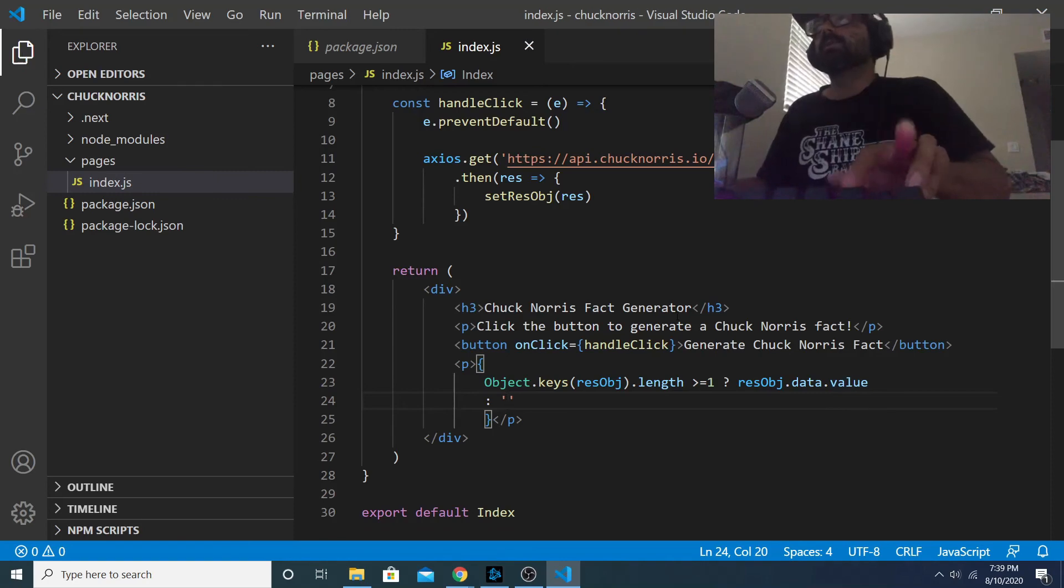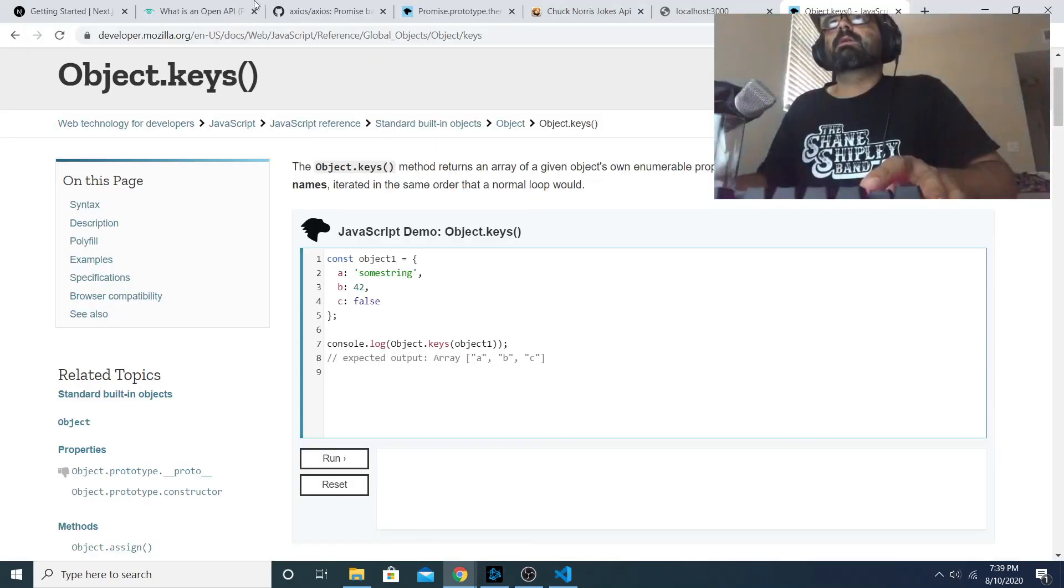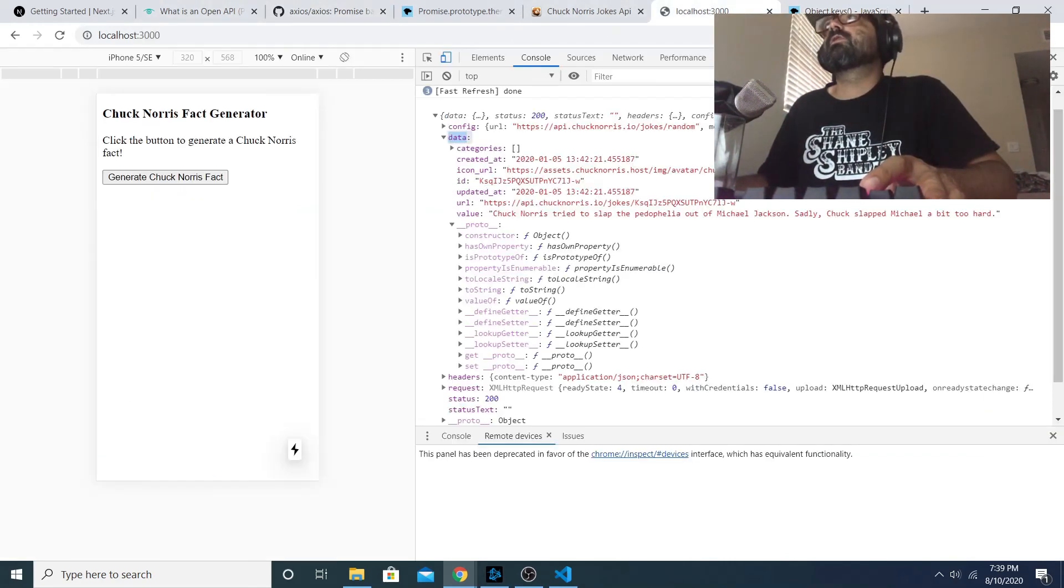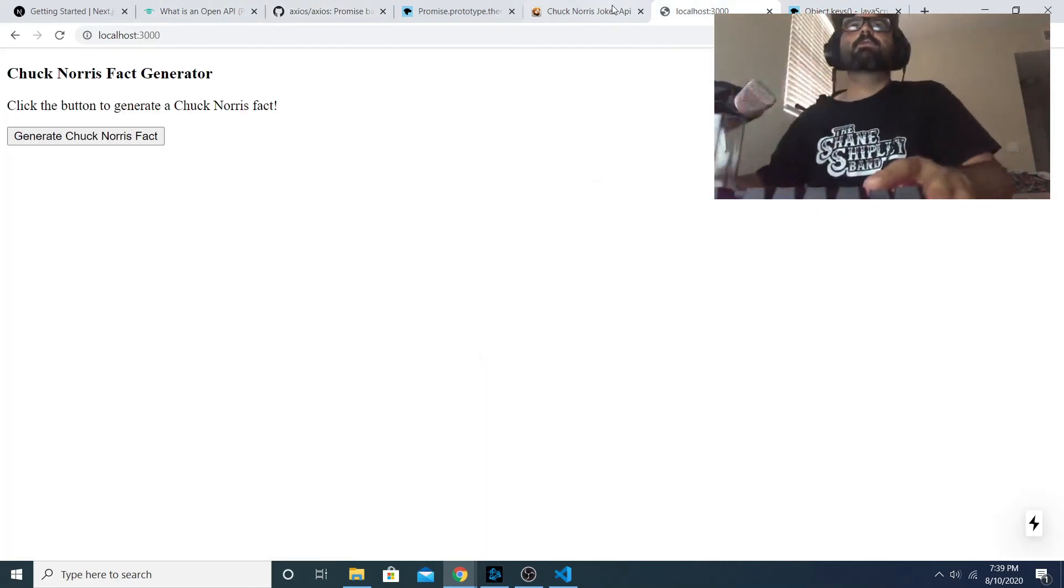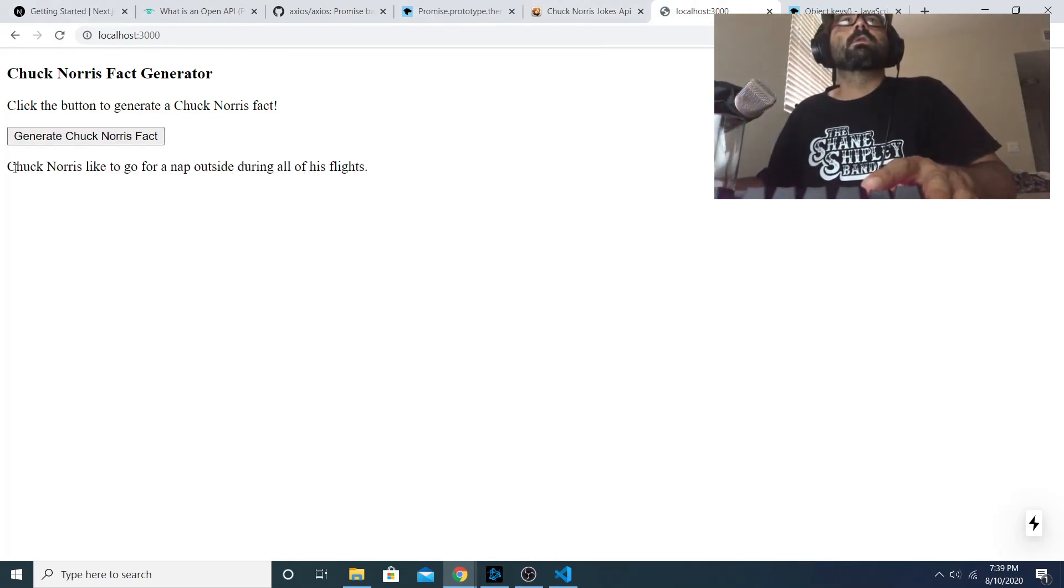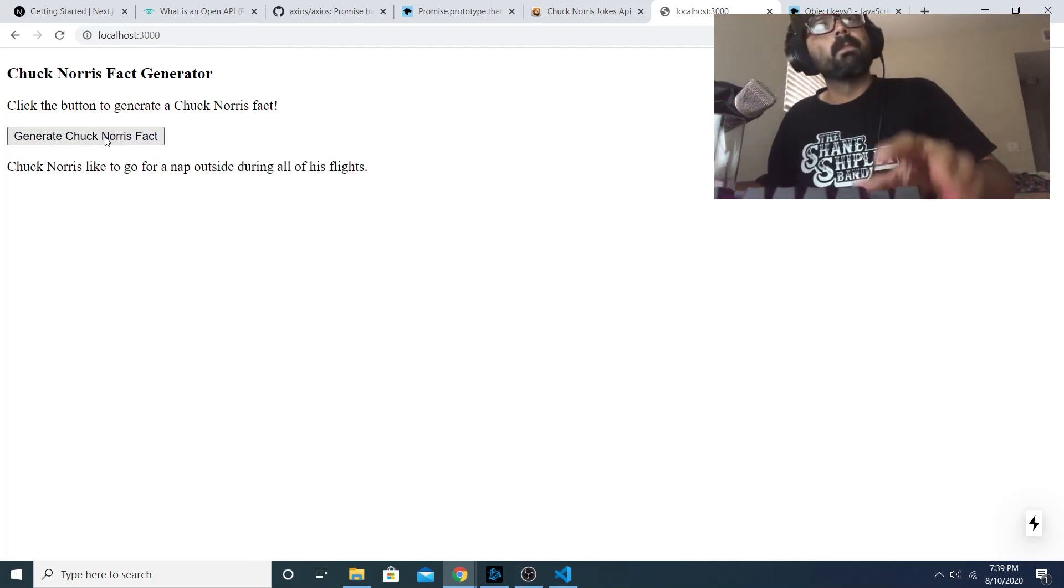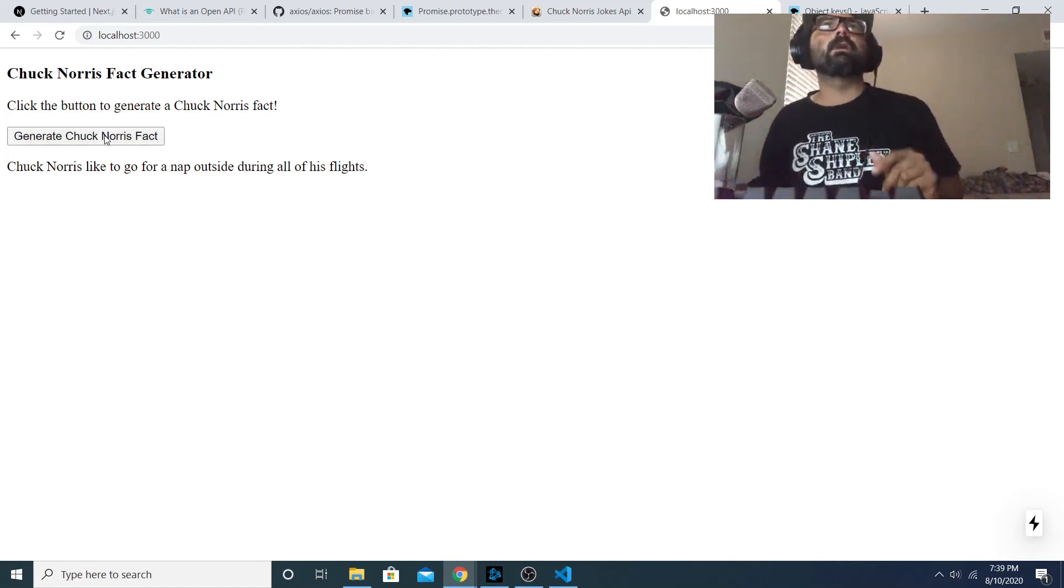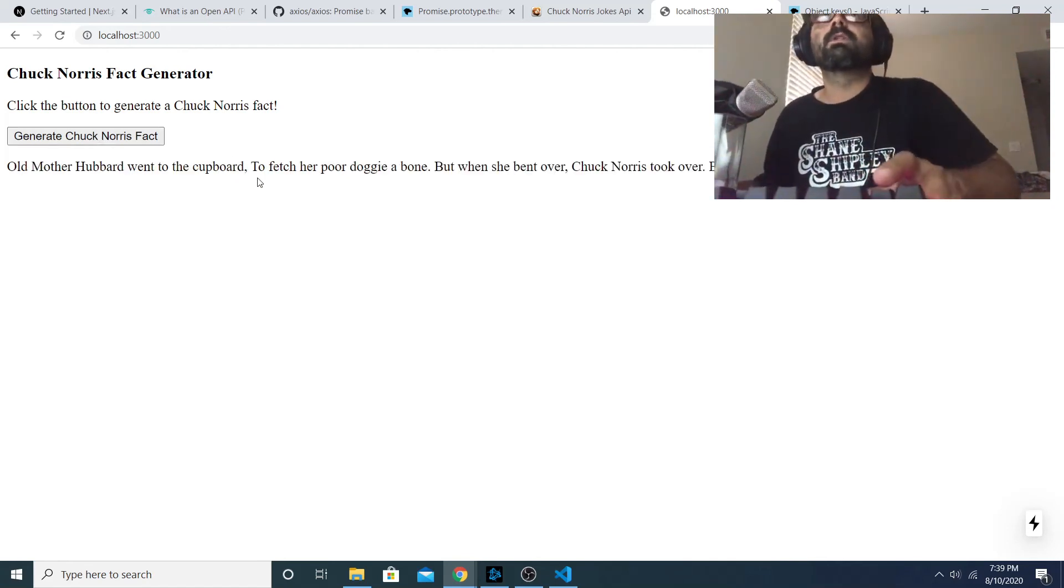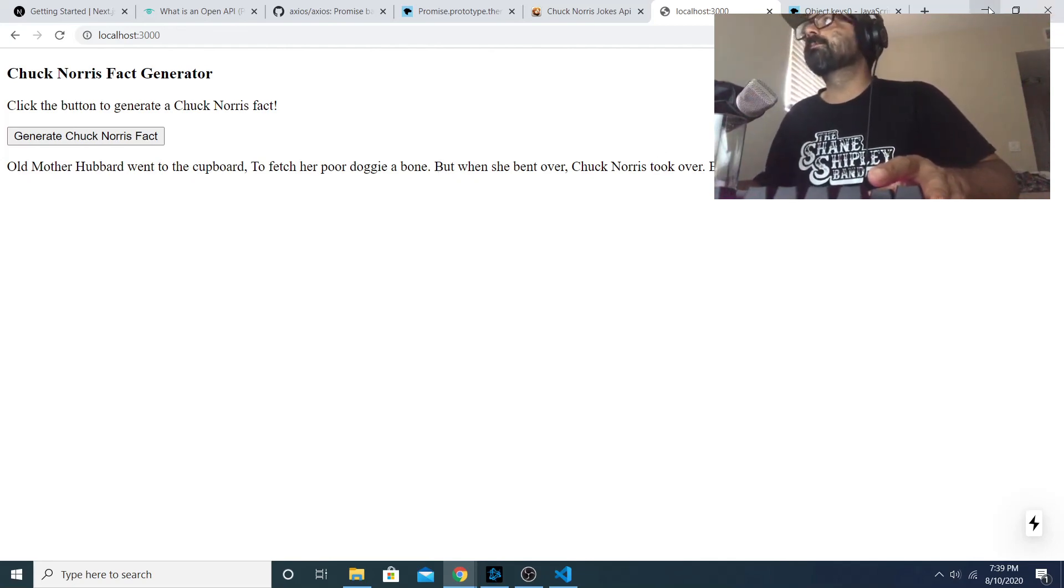So we save that - that should make it so that when we click on the button our actual view is updated with the Chuck Norris fact. I can close the development console and reload this just for safe measure. So there we go, Chuck Norris likes to go for a nap outside during all of his flights. And if I click it again it should generate a new fact. Old Mother Hubbard went to the cupboard to fetch her poor doggy a bone, but when she bent over Chuck Norris took over because Chuck had a bone of his own.